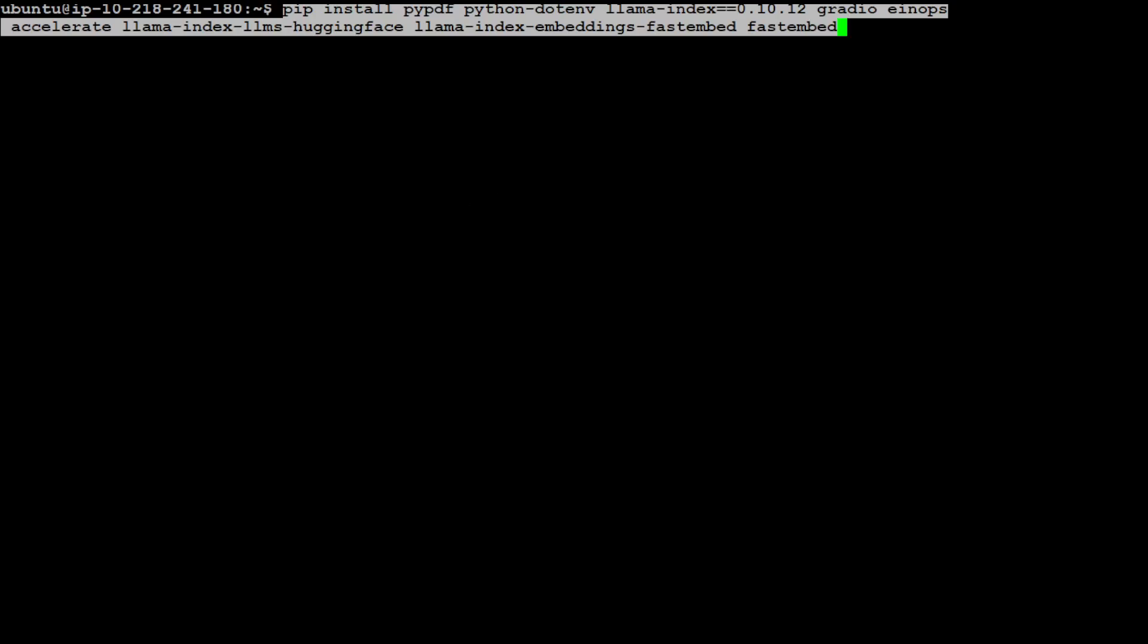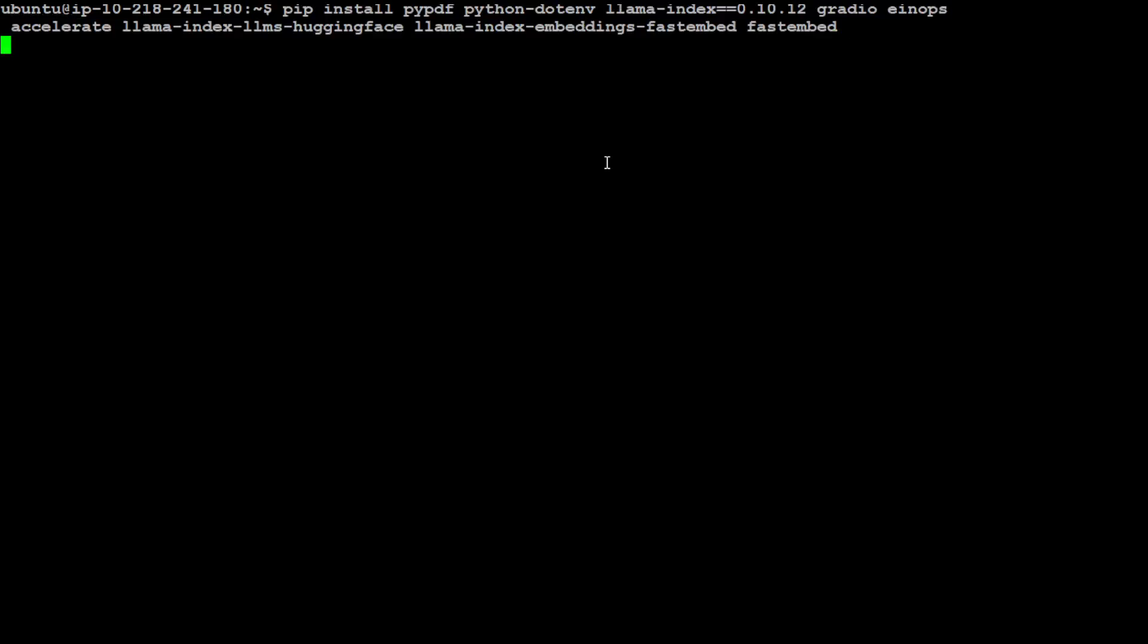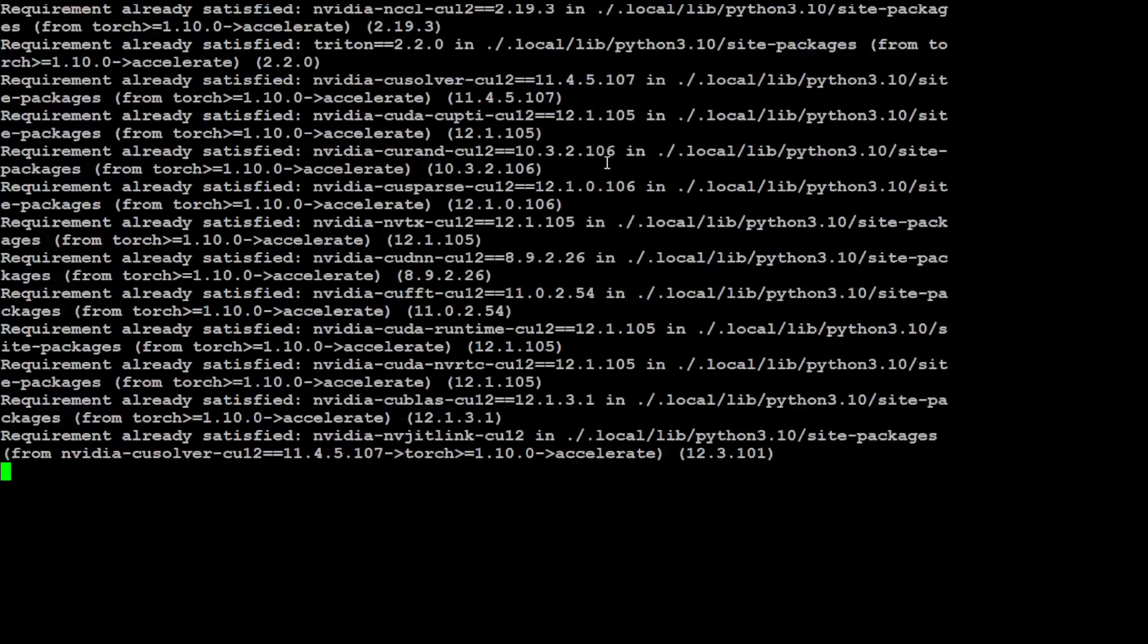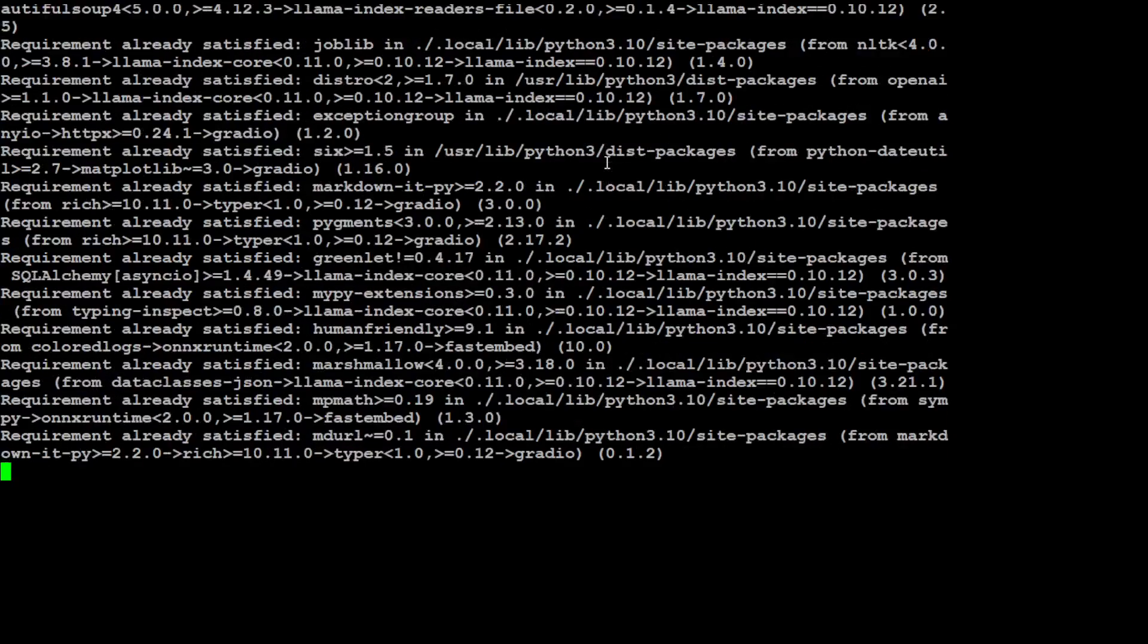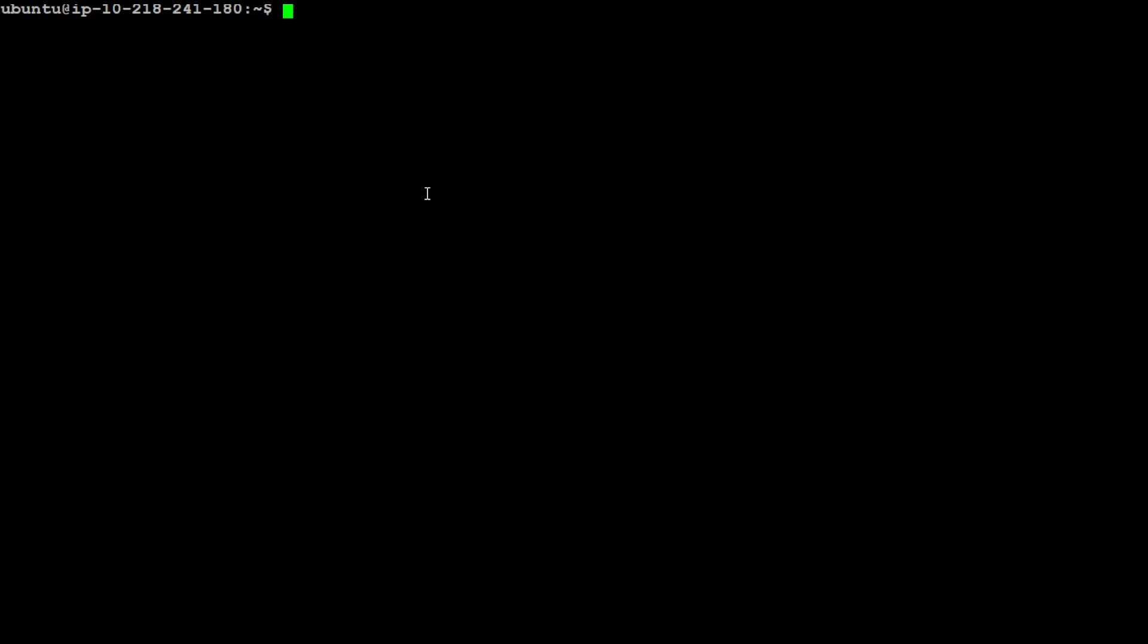Now in this one, you can see that I am installing Accelerate, I am installing EINOPS for tensor and code readability and I am using Llama index and embeddings. So let me install them. Let's wait for it to finish. That is done.